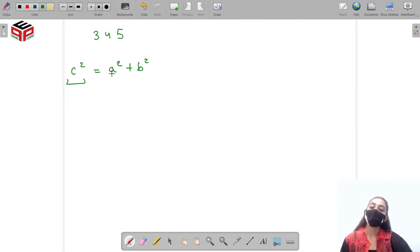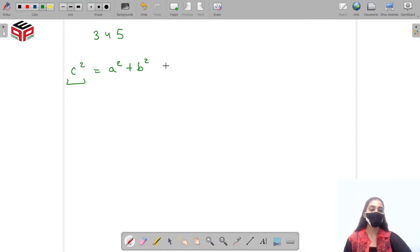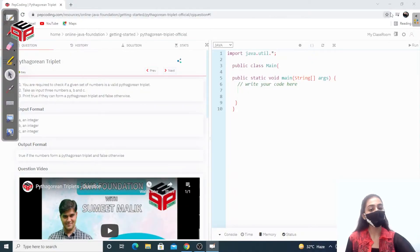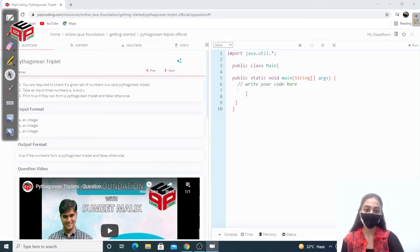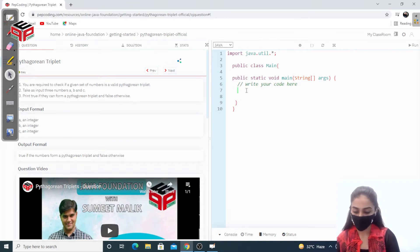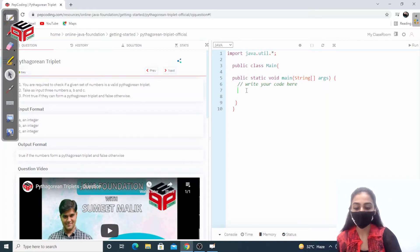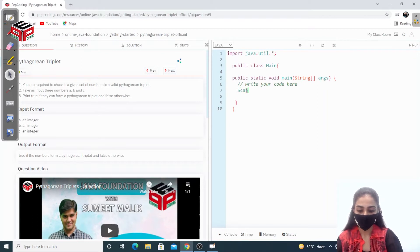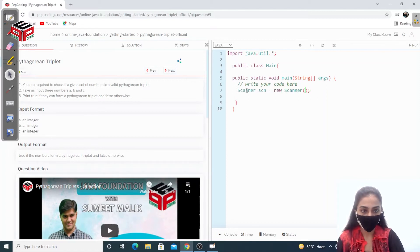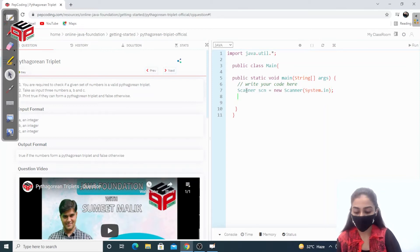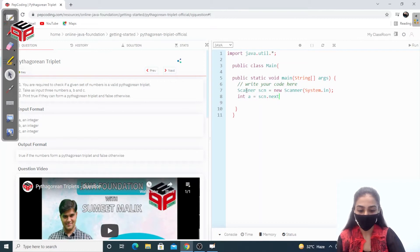So if c squared equals a squared plus b squared, it will form a Pythagorean triplet. We just have to find the maximum number out of the three and we are good to go. This is a very simple one, so let's quickly write this. We have to take the input first — Scanner scn equals new Scanner System.in. We have to take three numbers, so int a equals scn.nextInt.